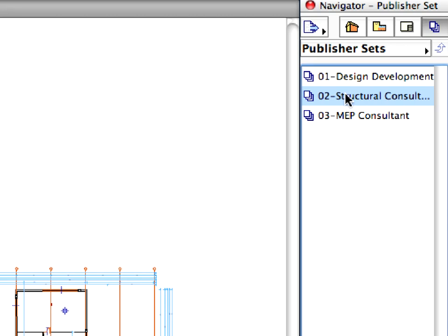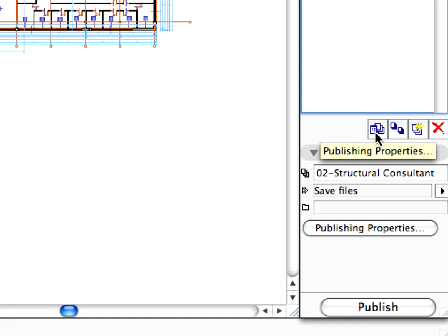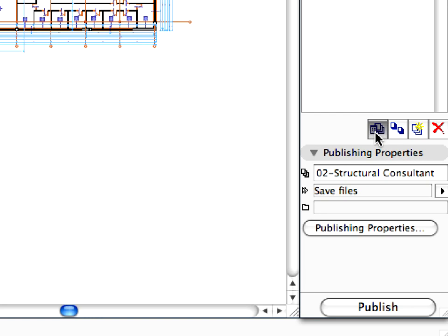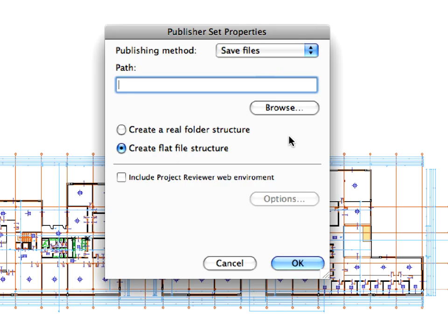Click the Publisher Set Chooser and Manager button on top of the Navigator and click Publisher Sets. Select the 02 Structural Consultants Set and click the Publishing Properties button.